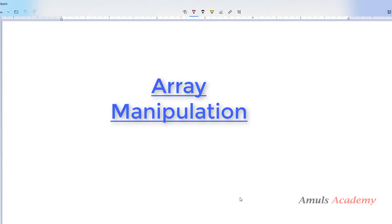Hello guys and welcome to Python programming tutorials by Amuls Academy. We were discussing about array manipulation and in the previous tutorial we discussed about how to join and split a given NumPy array. Today here we will discuss about how to insert or delete elements from a given array.